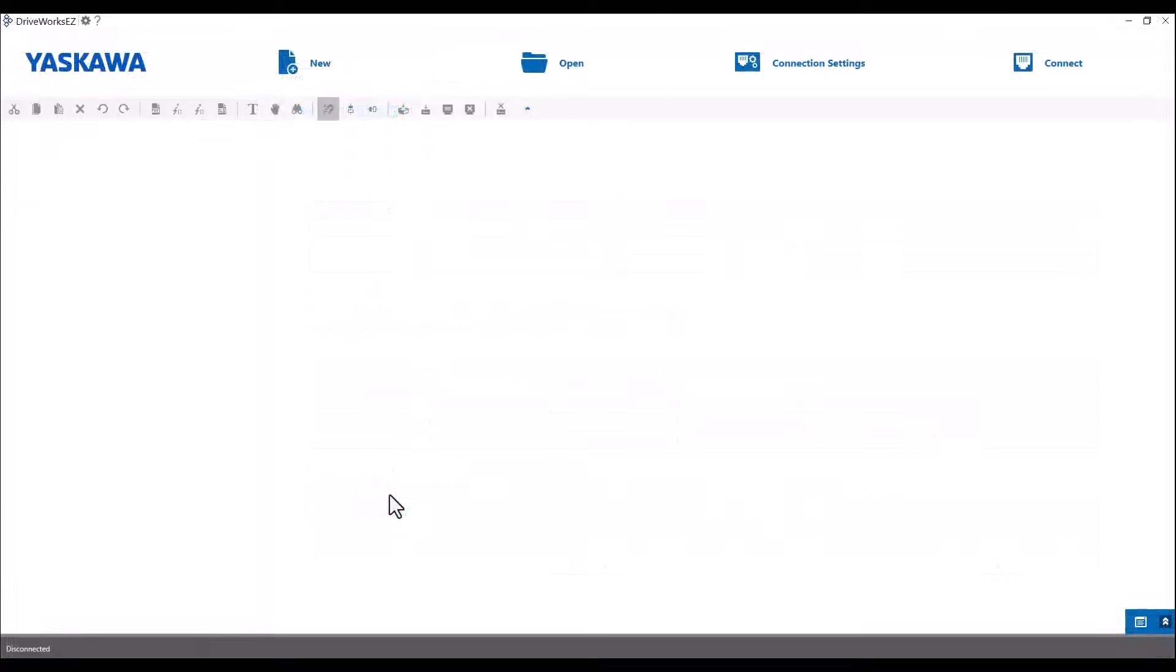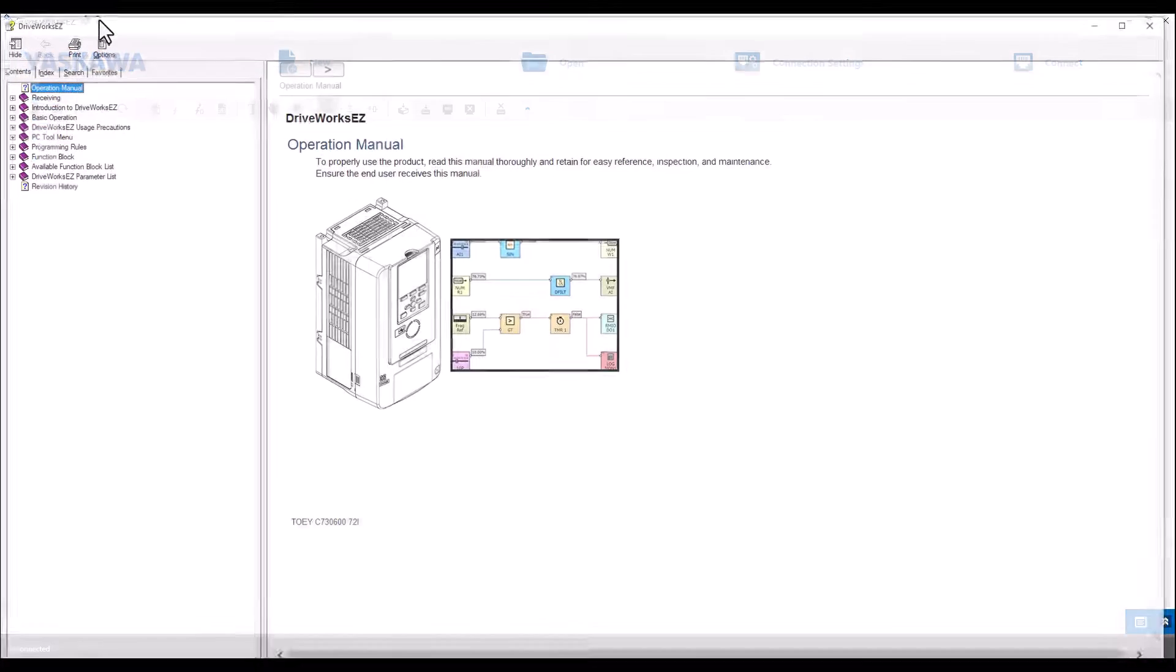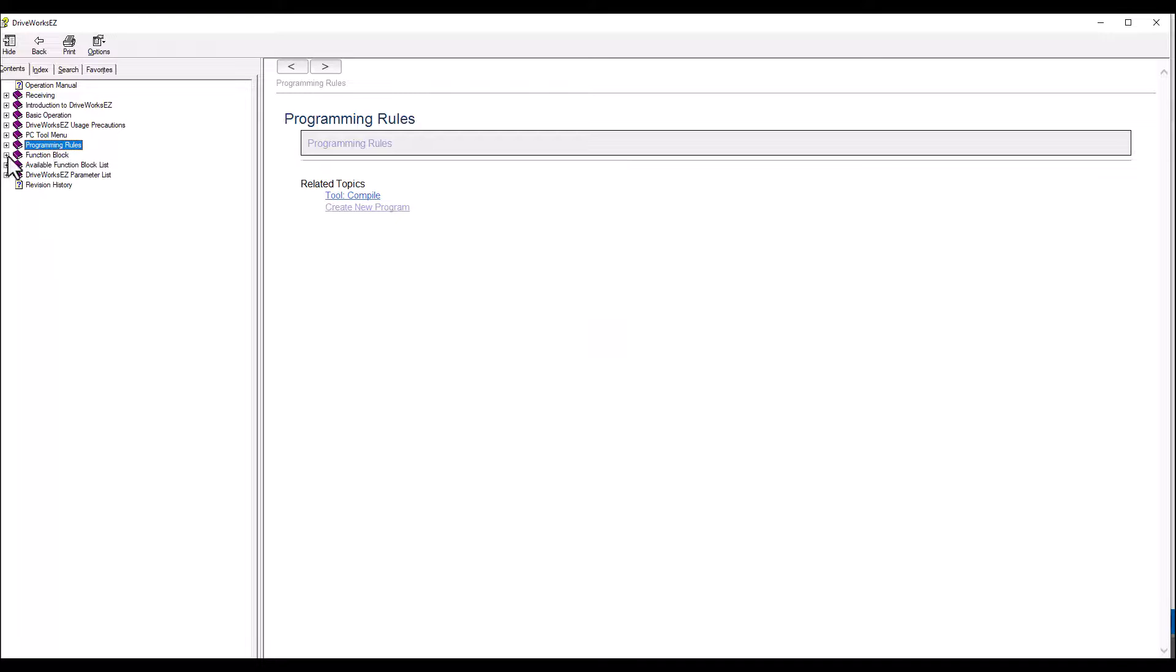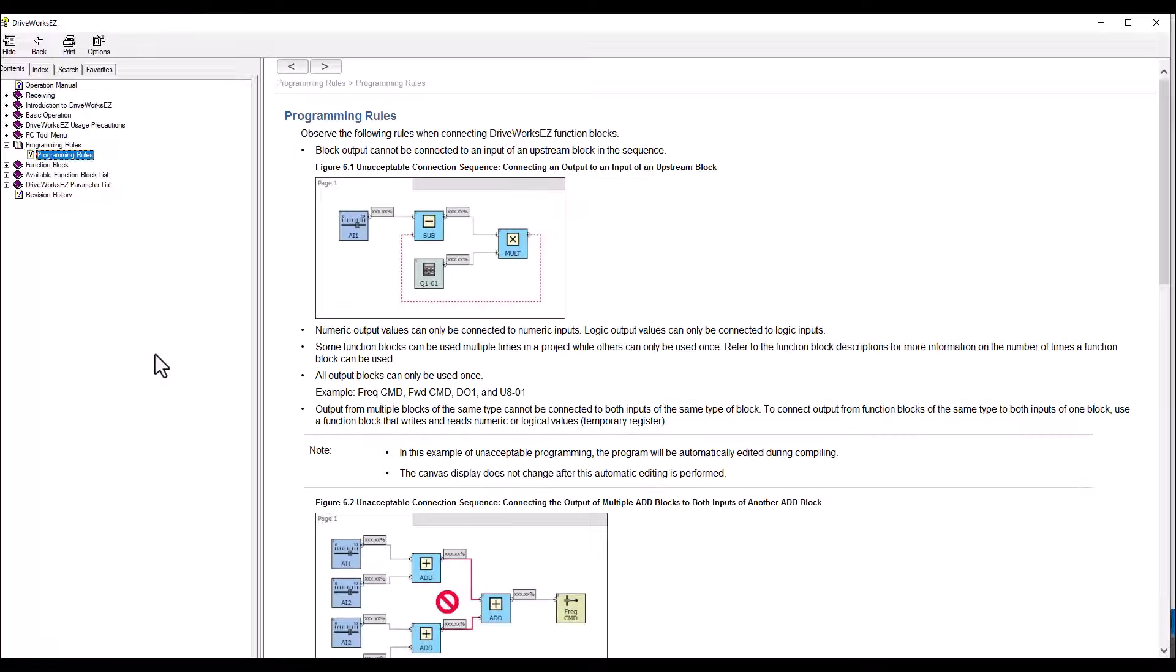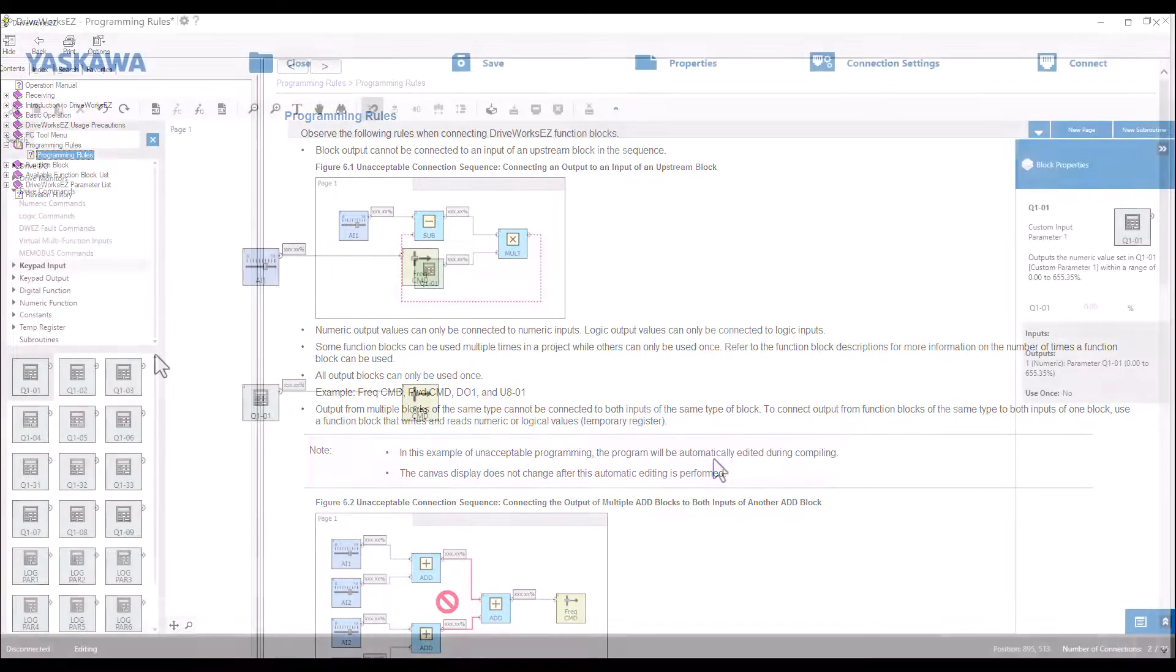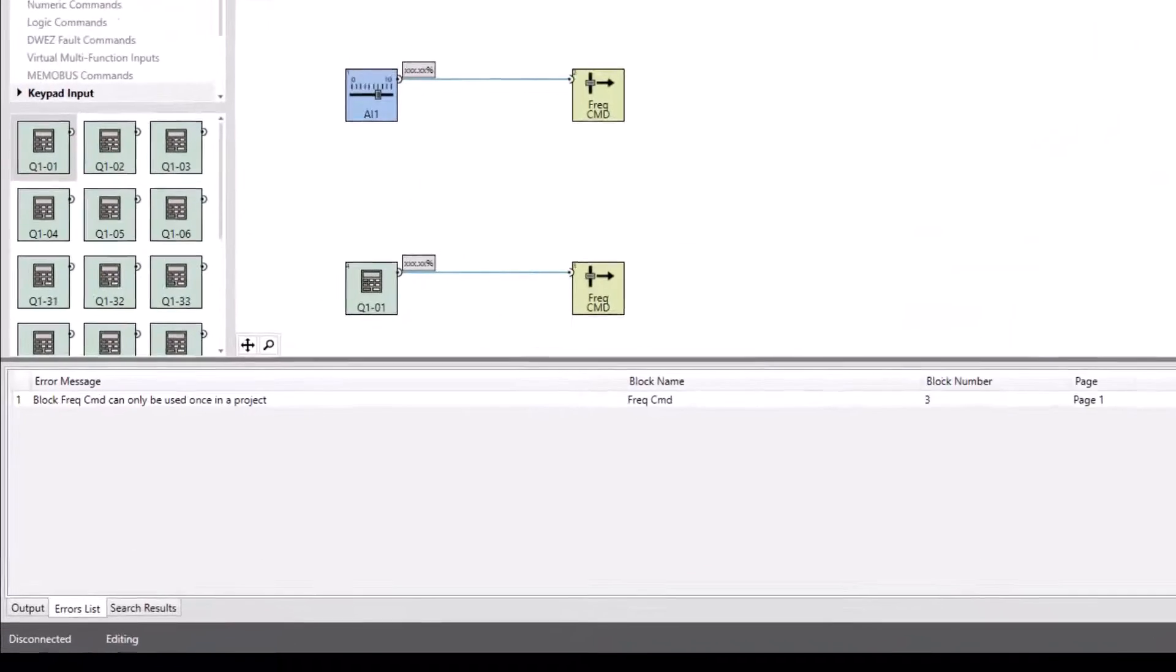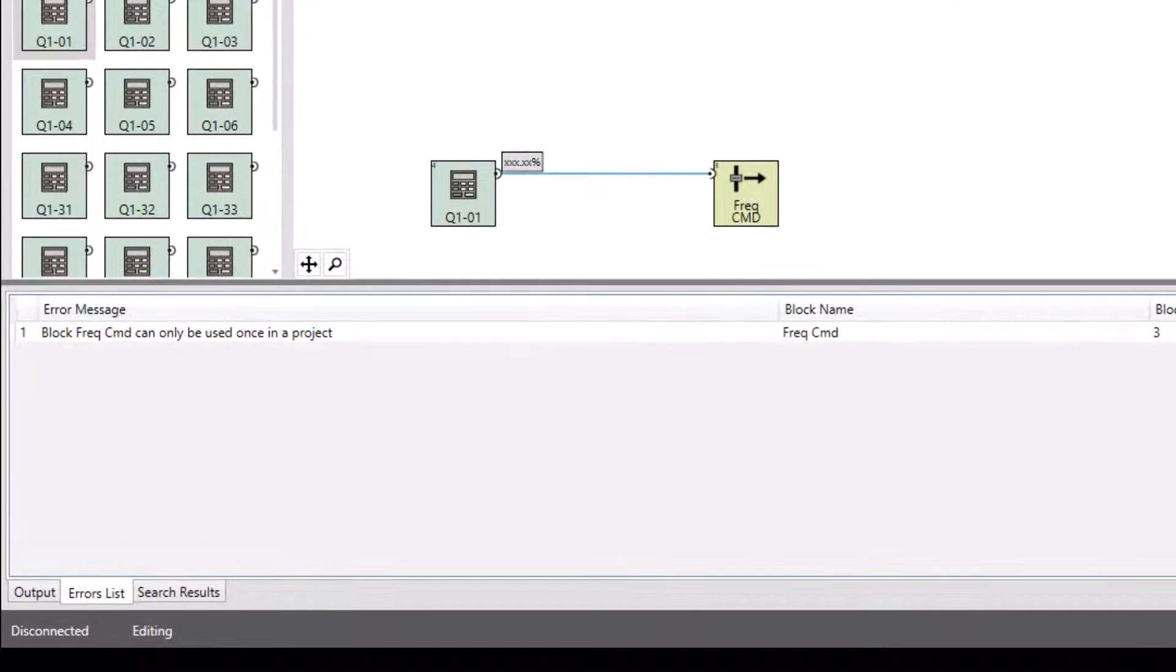It is also important to note there are programming rules that apply when using function blocks. These six rules have their own entry listed on the contents tab of the help file. Some of the block rules will be automatically corrected by the program itself. Others will result in errors when compiling the program. So it is important to review and understand the rules.